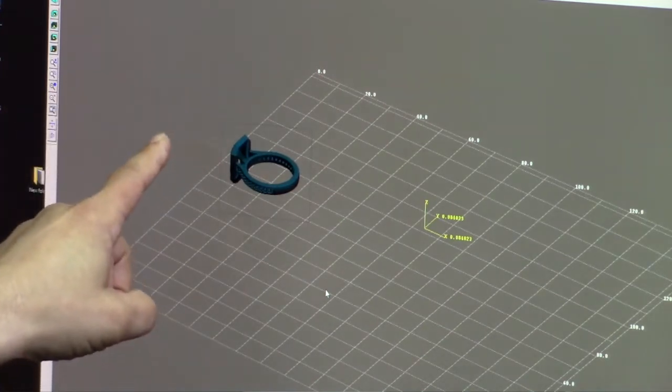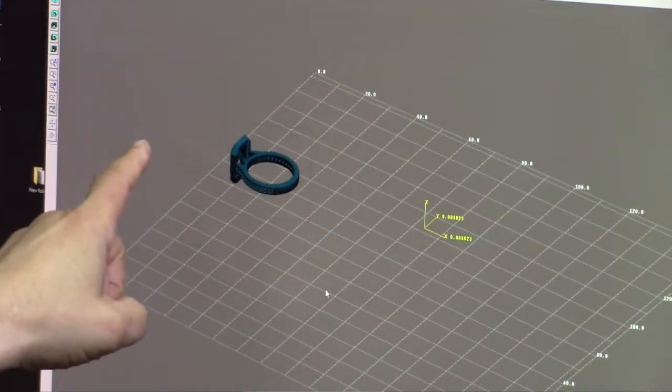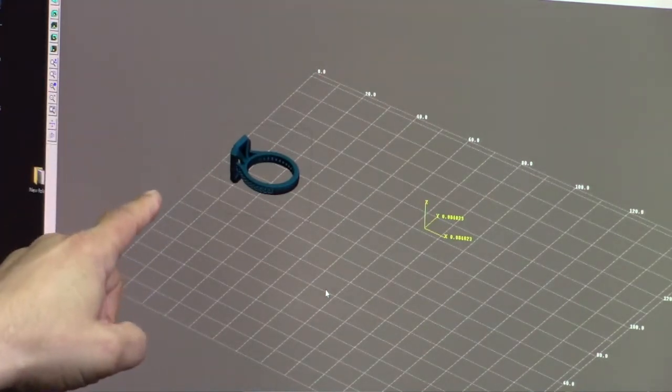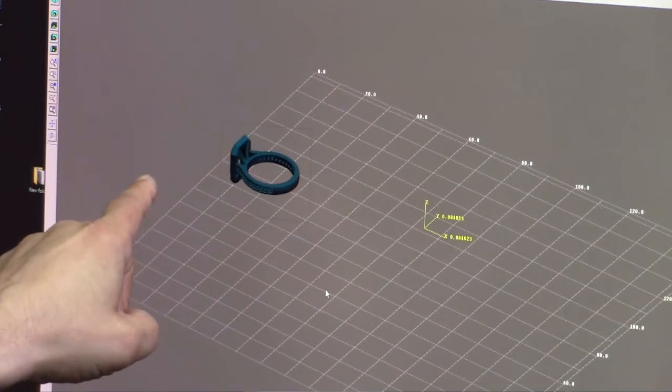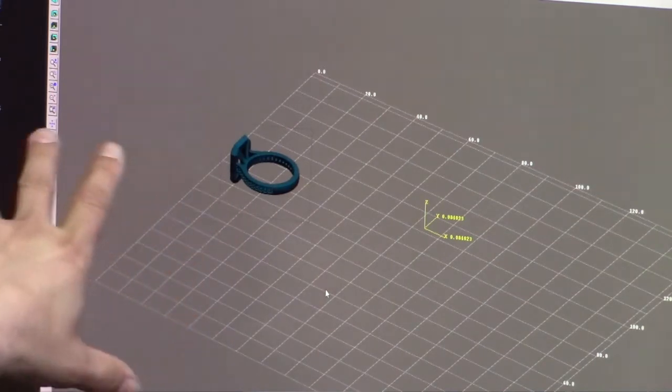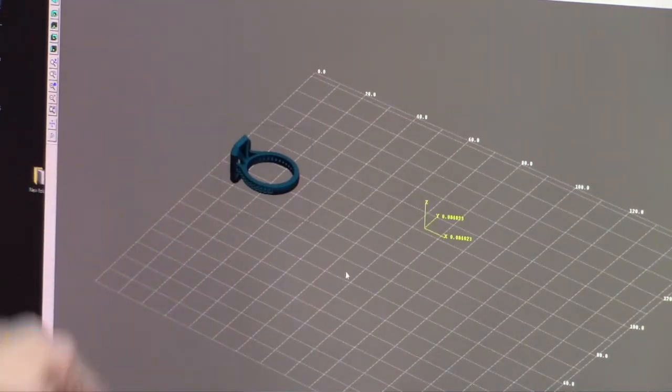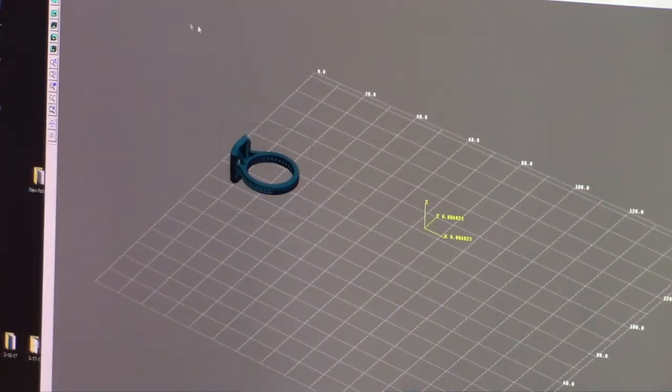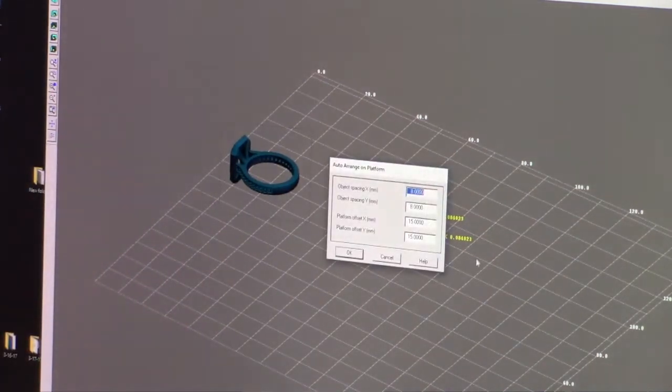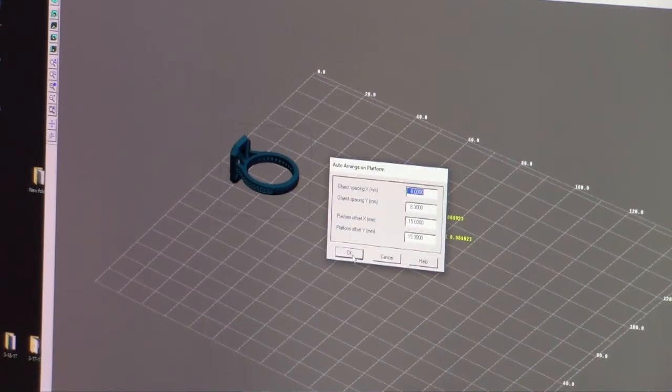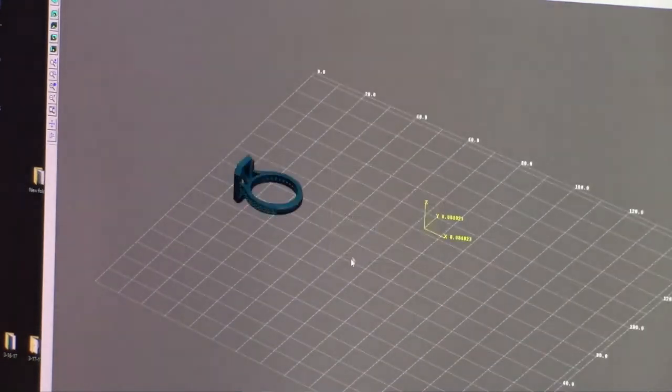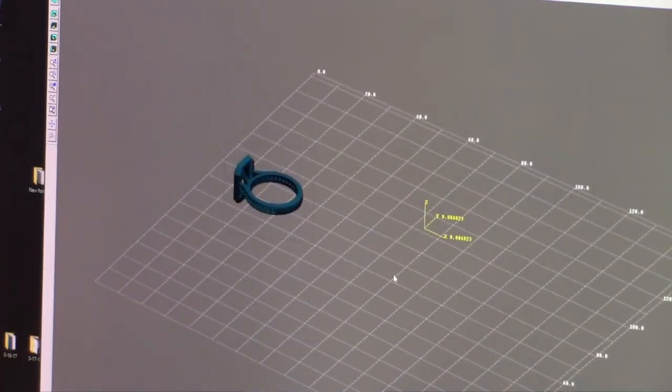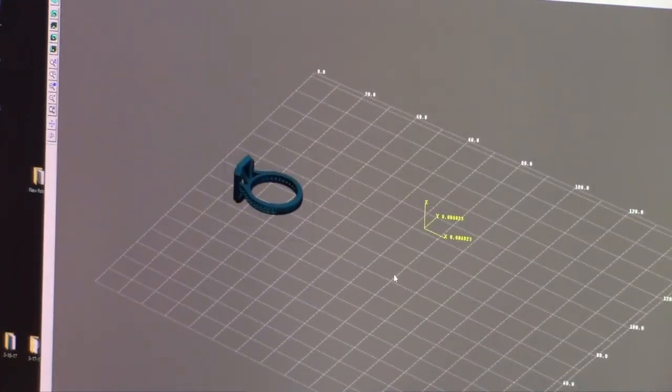If you had prongs for a center stone on this ring you want those prongs facing the cutter. So once this is done we are going to auto arrange once more and this part is ready to be sliced.